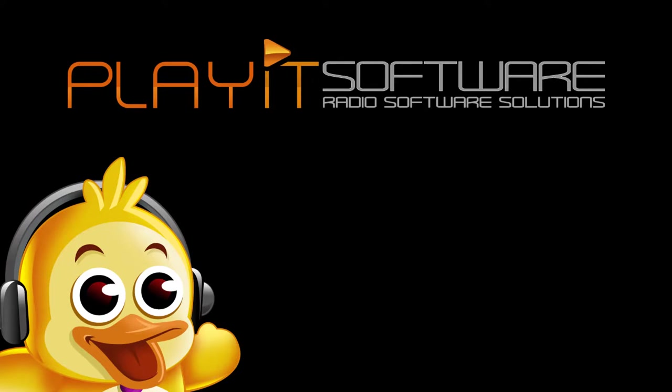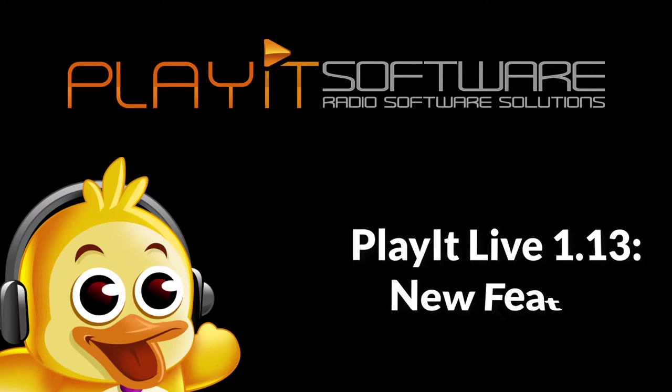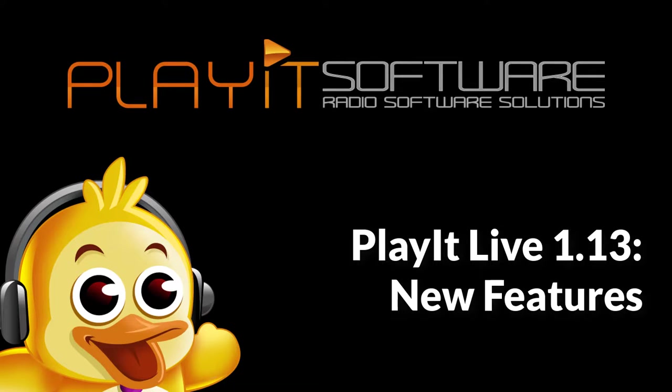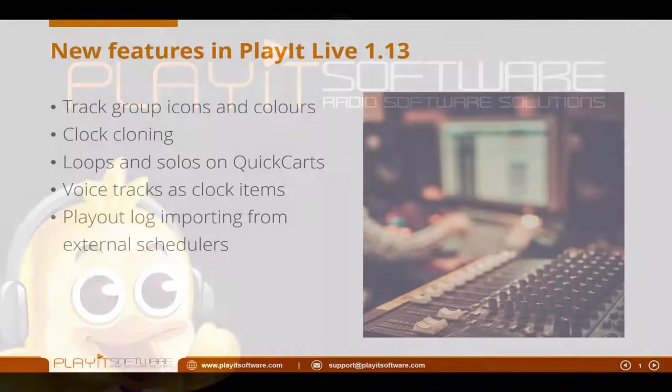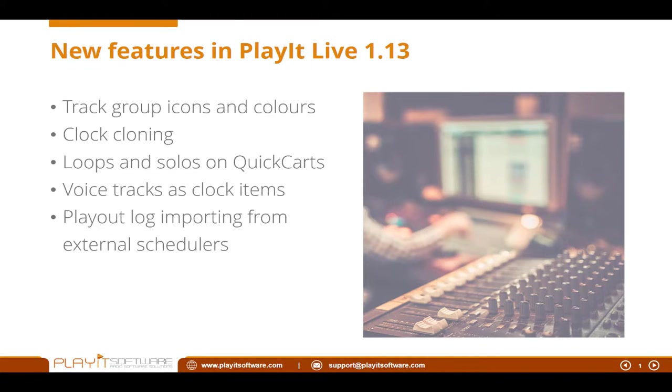Jason Owen here from Playout Software. Today I'm going to take you through a quick demonstration of the new features in Playout Live version 1.13.